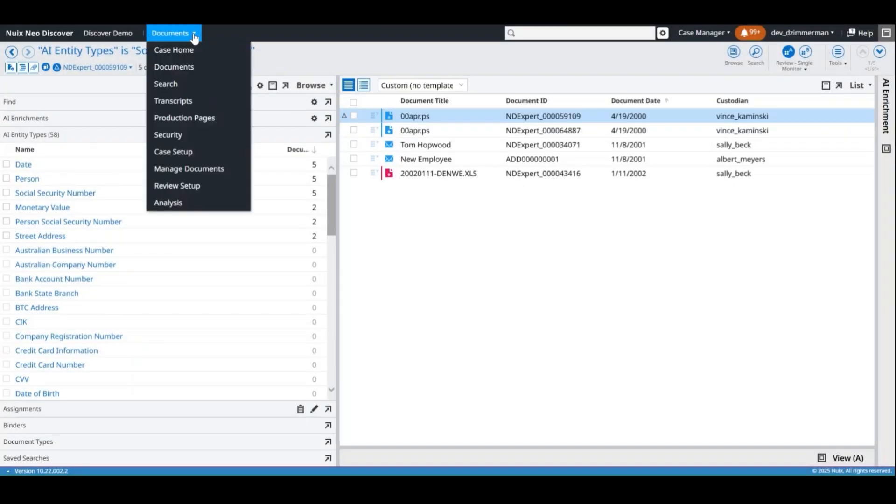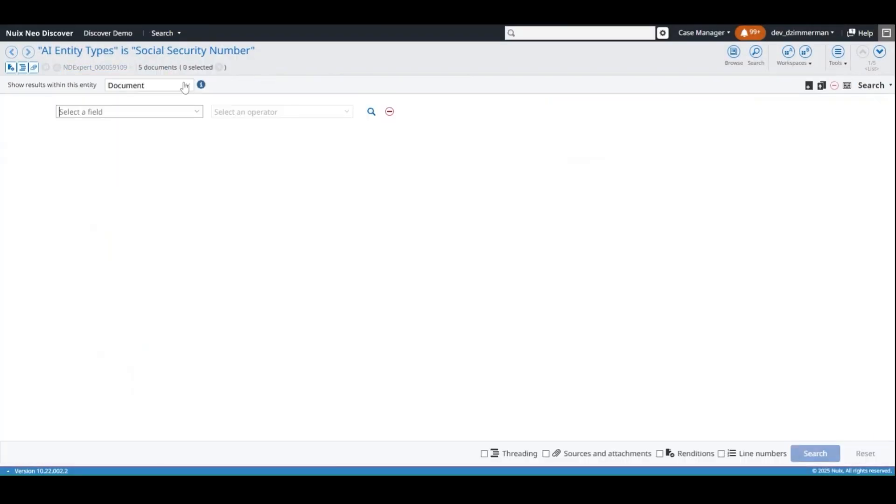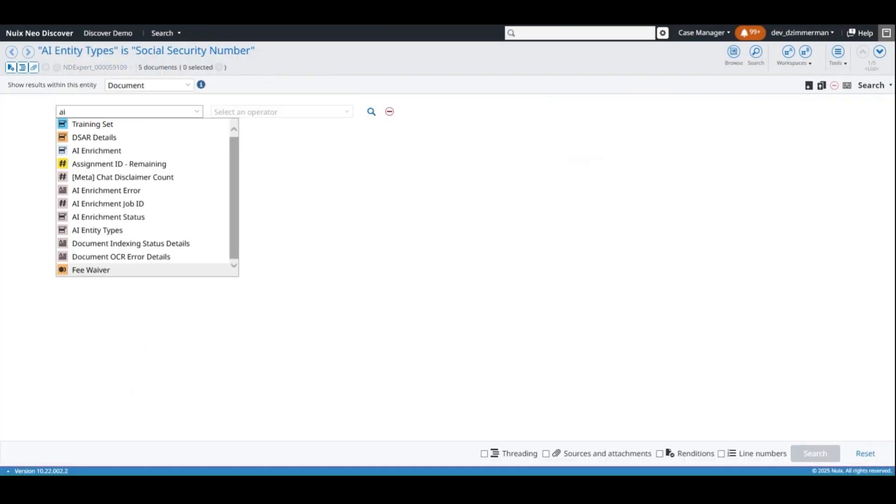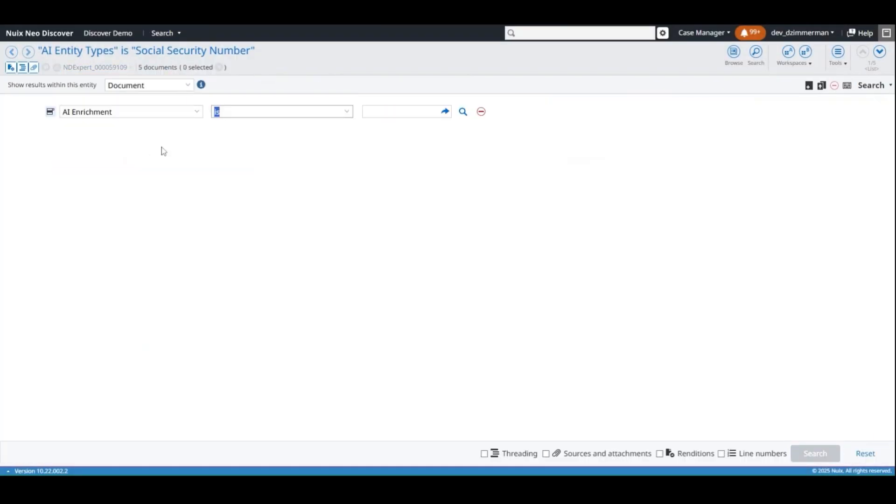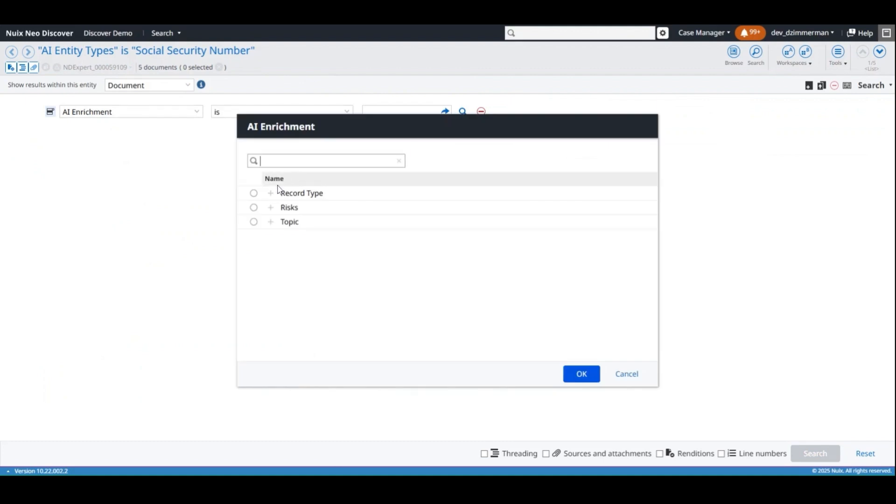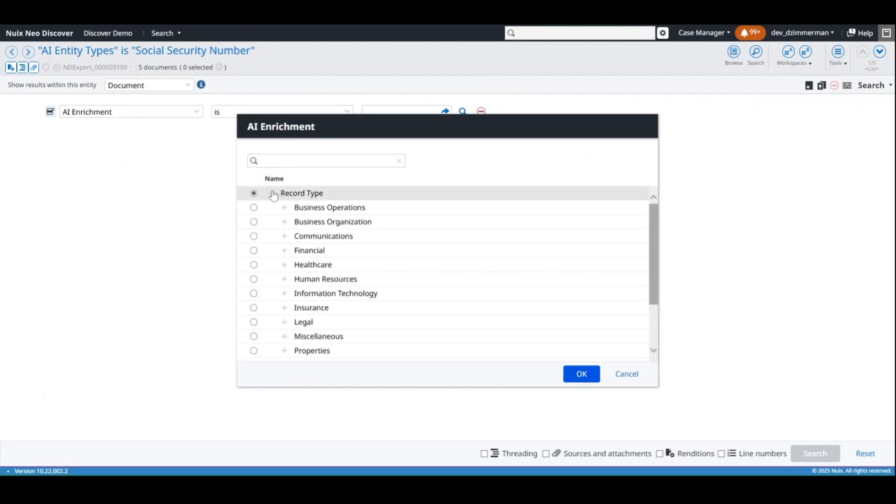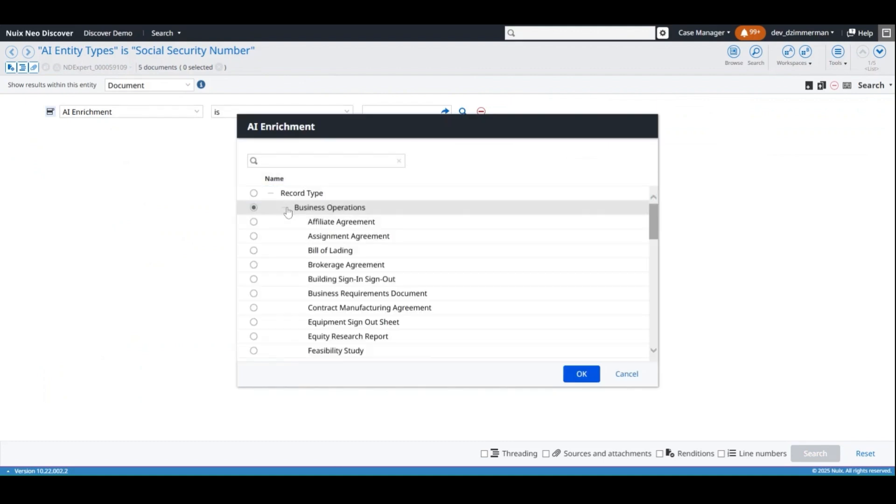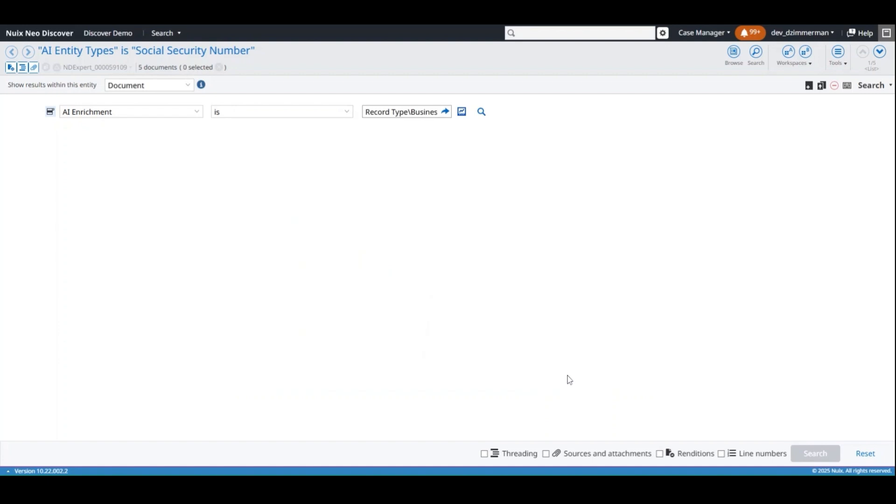When constructing searches, you can include the AI Entity Types or AI Enrichment fields to search for documents based on the enrichment data. Add additional criteria to look for documents that have a proximity score within a specified range.